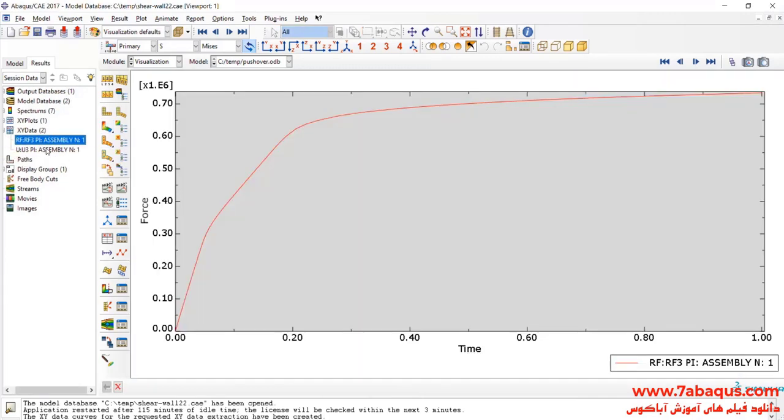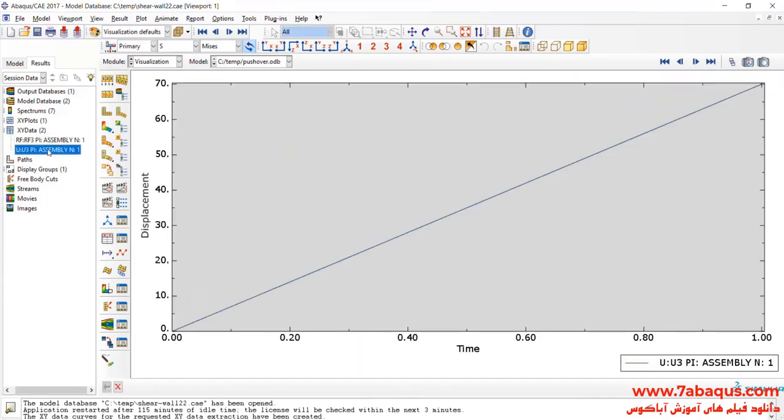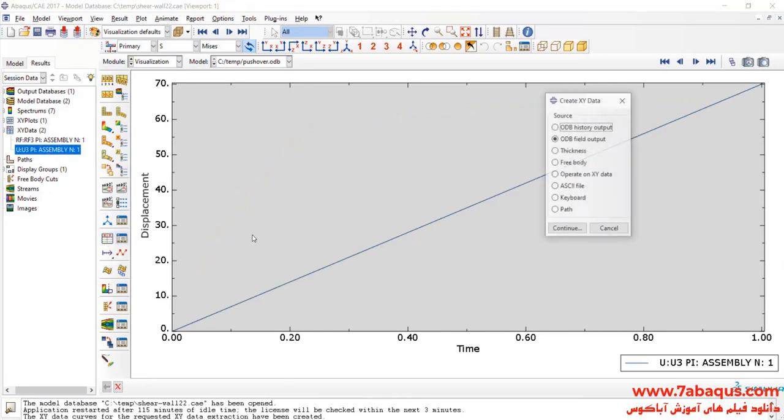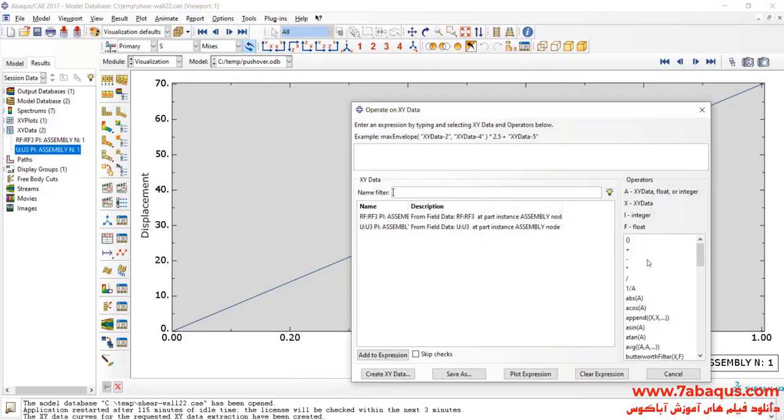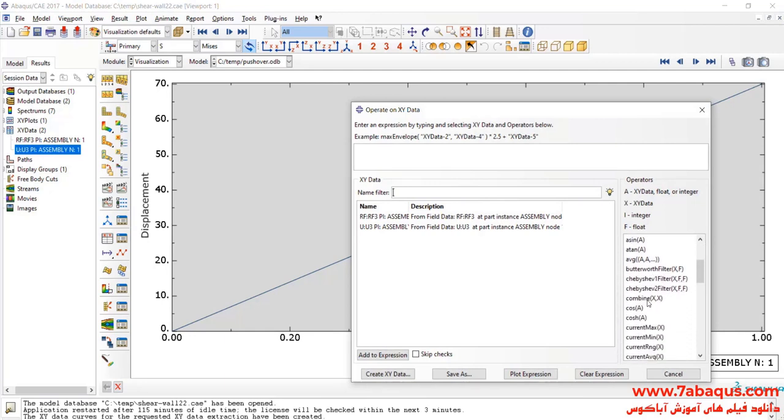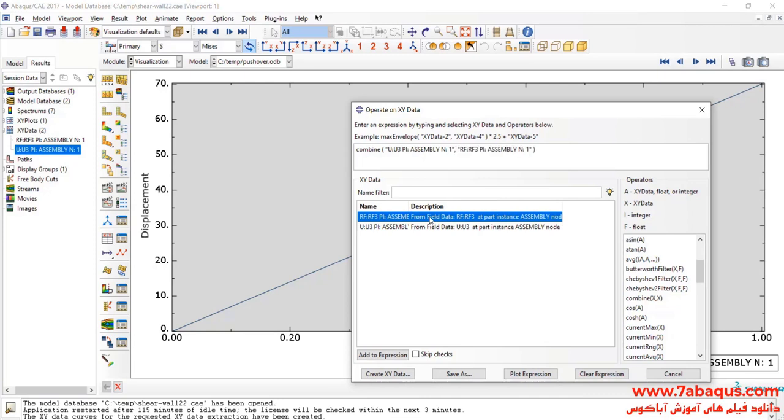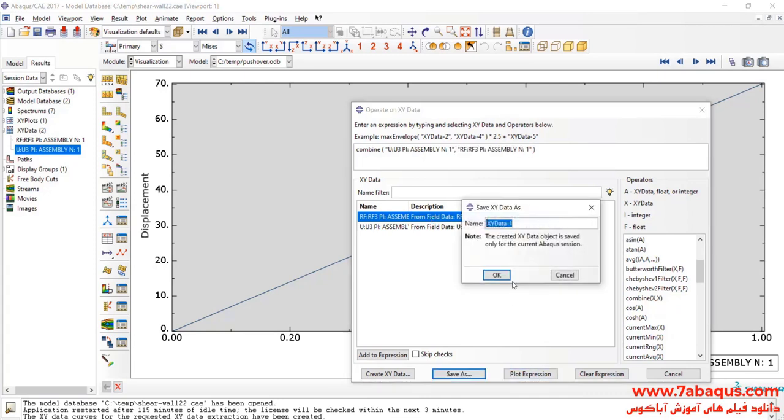In the next step, I'll click on create XY data, select Operate on XY data and continue. Here, I'll select Combine, then U RF3 and click on Save.